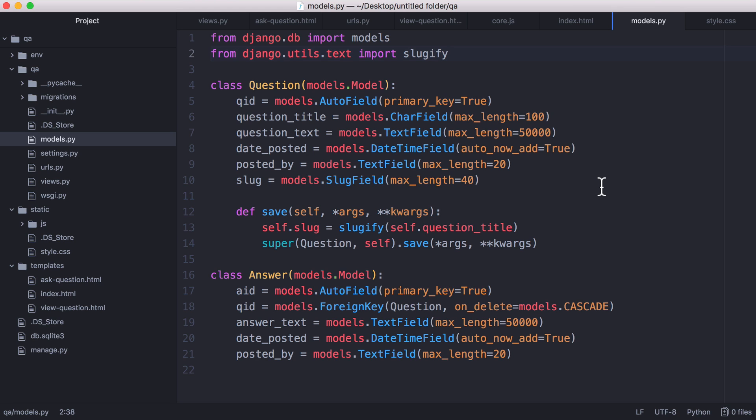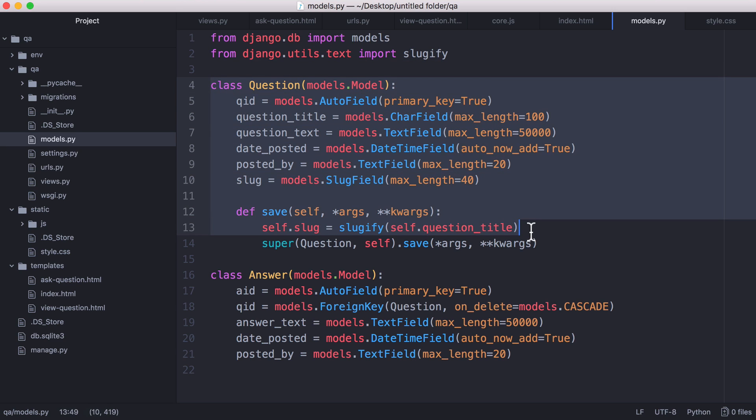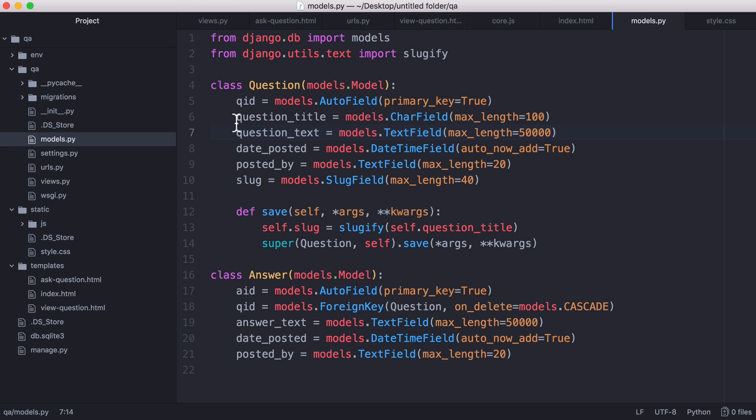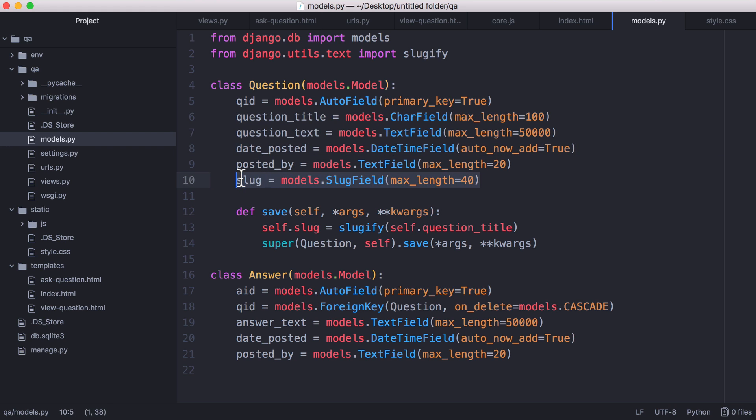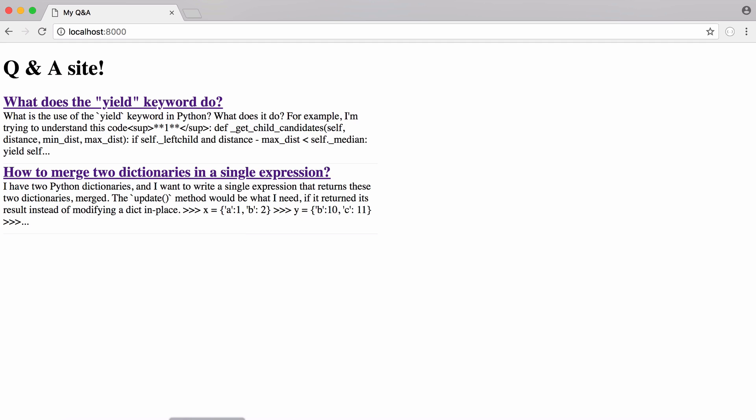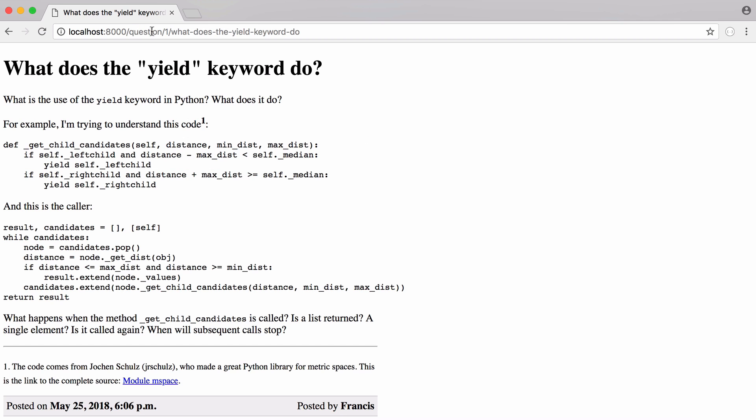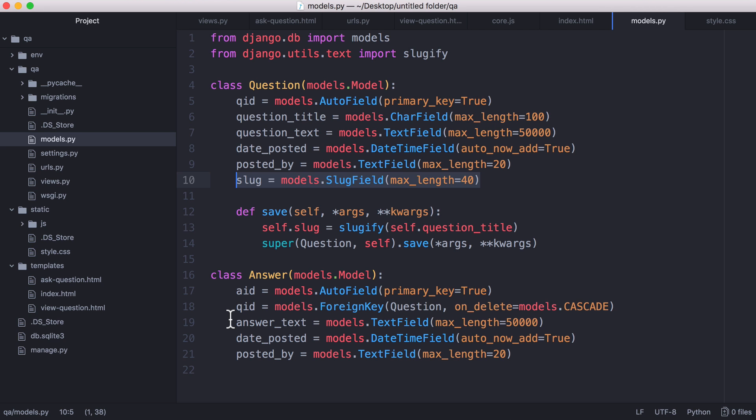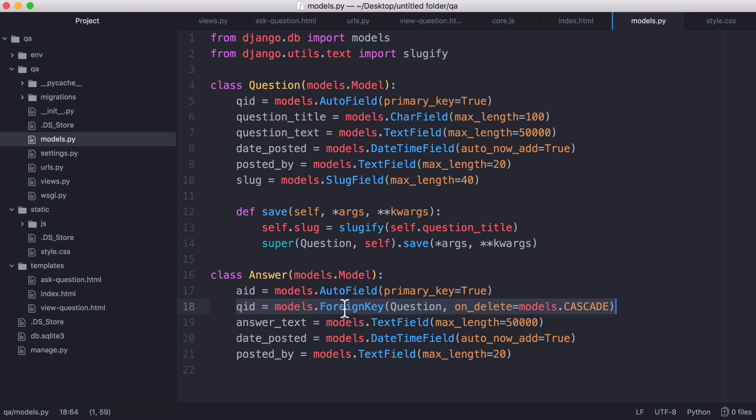In a Django project the first place we're going to start is our models file. So our models file is how we create database tables and how we define our database's schema. So you can see we have two tables, a question and an answer. A question has what you'd expect, a title, a question body, the date it was posted. Slug is the URL so if we click on a question here you can see the slug is this part of the URL here. An answer is very similar to a question. It has no title and we have a foreign key in the answer that links the answer to the question.